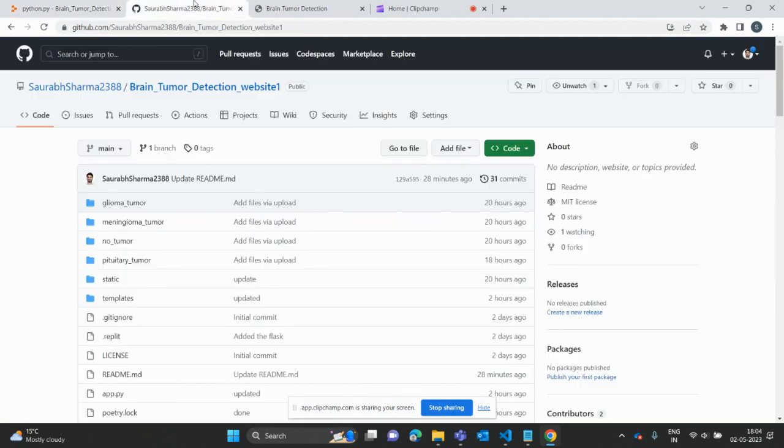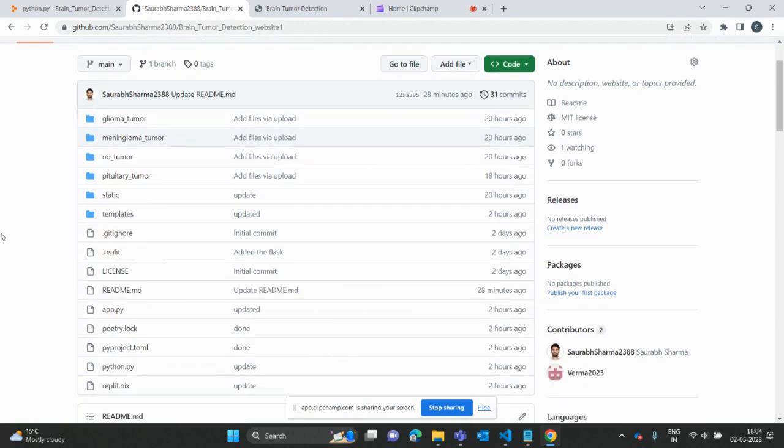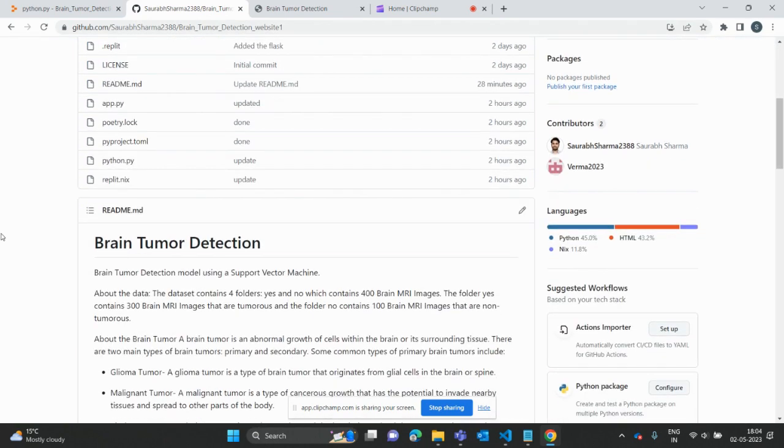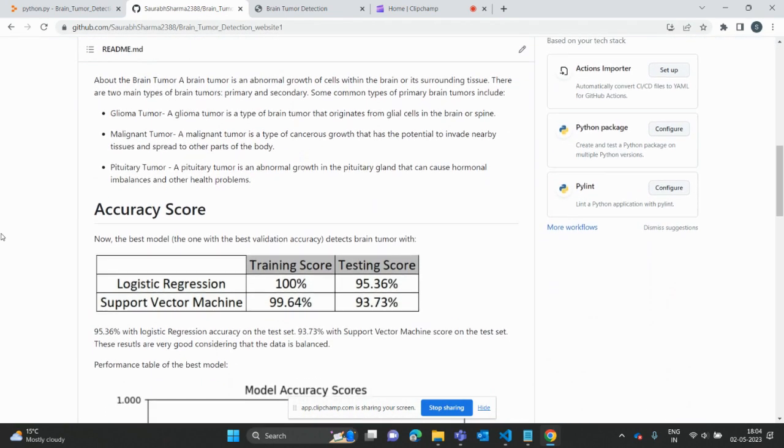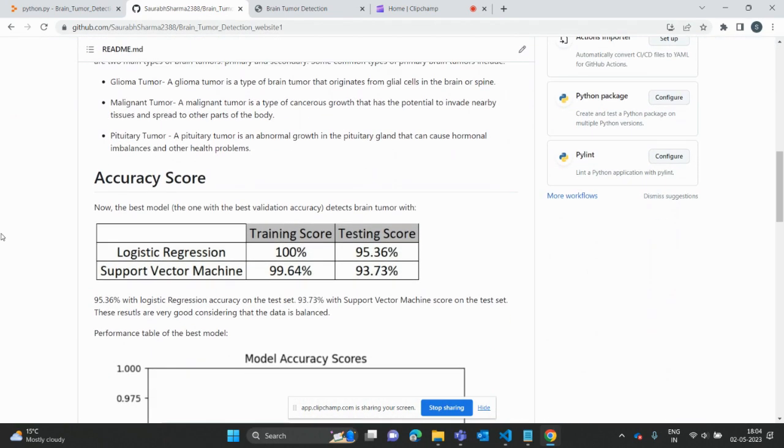We predicted the SVM classes and finally evaluated the model. The evaluation of the model is here in the GitHub. I put all the results: accuracy scores of logistic regression and SVM, comparing with the training scores. Logistic regression is going to 100 percent.